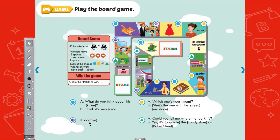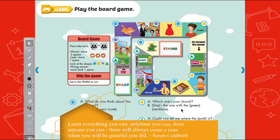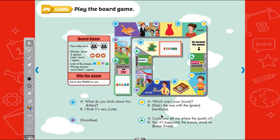Sentence 2: Goodbye — remember this sentence. Sentence 3 (yellow): Which one is your mom? Who is your mom? She's the one with the green necklace. Sentence 4: Can you tell me where the park is? Yes, it's opposite the candy store on Baker Street. Can you tell me where the park is? It's opposite the candy store on Baker Street.